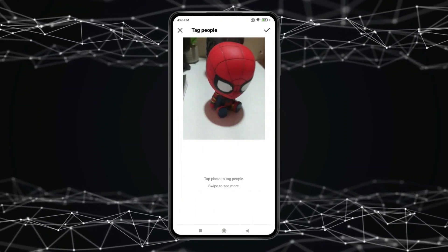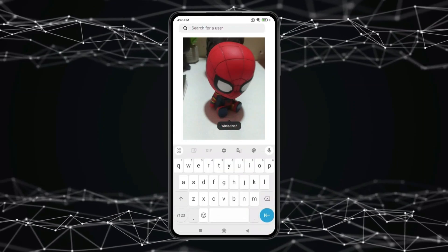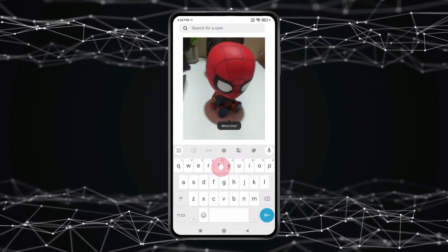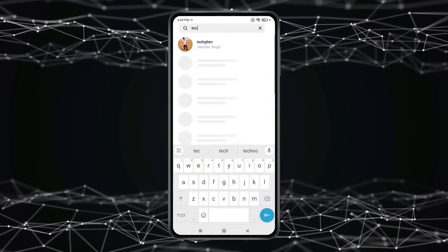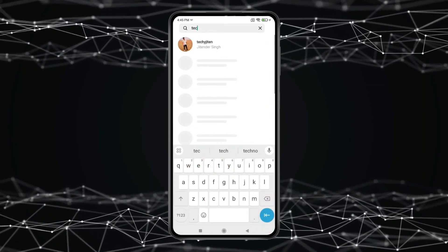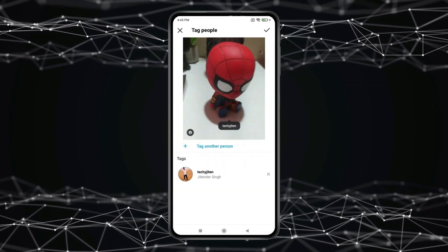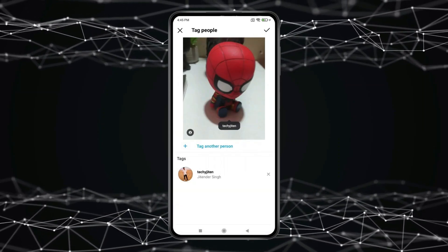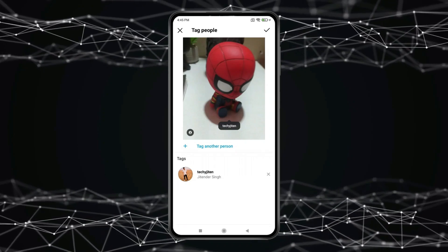Now click on the photo. Search the person you want to tag and click on their profile. You can see the person is tagged to this post.